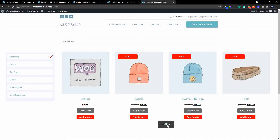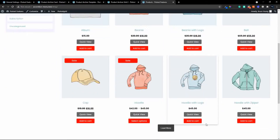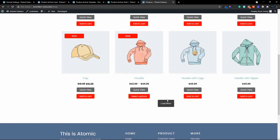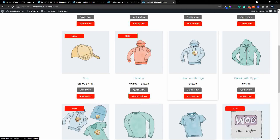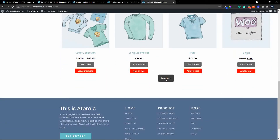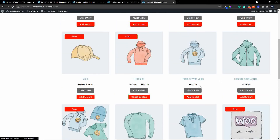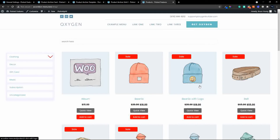Now when we head back to the product page and click on the load more, it will continue to load more items. So that's how we would include pagination with our grid view. I hope you found that interesting, thank you for watching.